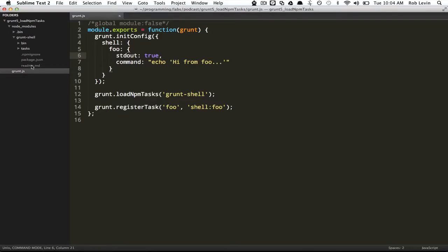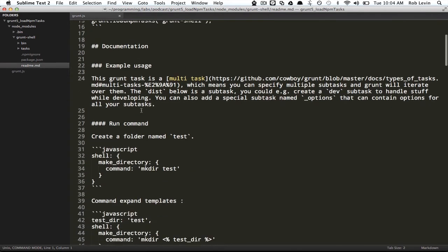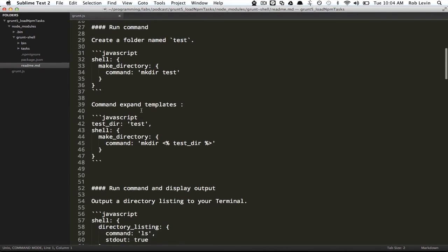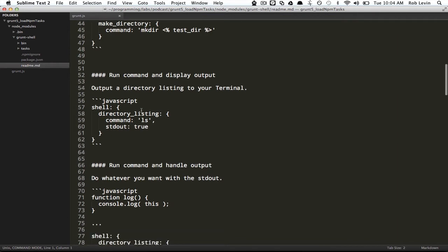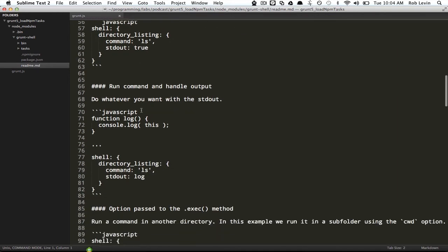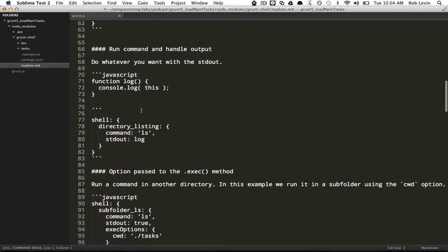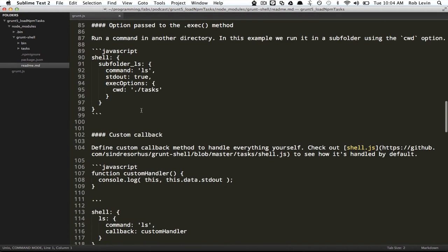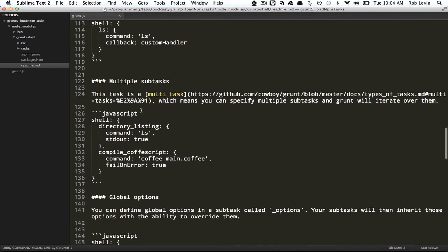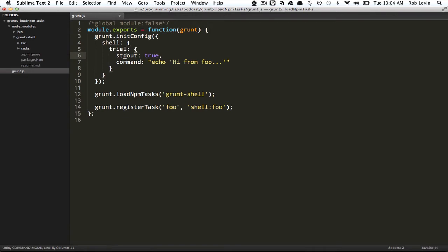Why don't we see our message? Well, you need to pass a flag stdout true, and it looks like standard out is suppressed by default. Now we see our hi from foo. If you need to see more on the configuration, just look at this readme file that comes down.